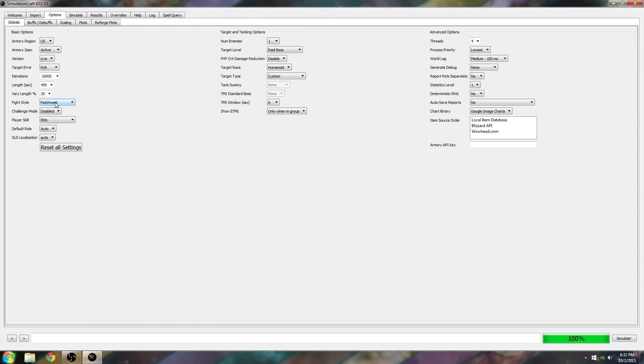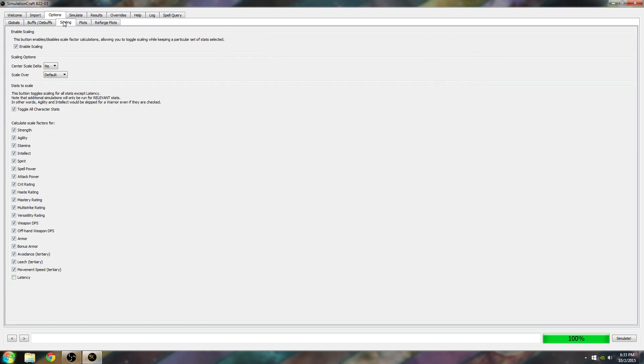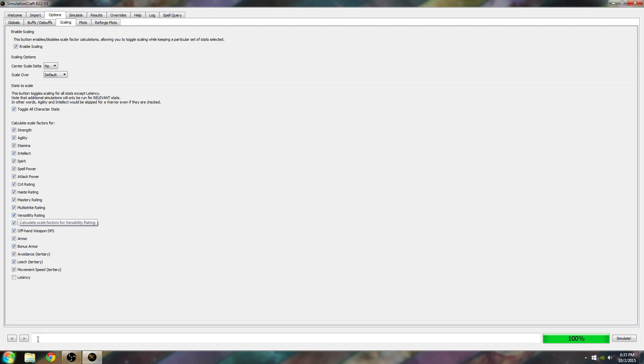Set Patchwork for Fight Style. The next thing you want to do is go to Scaling. You want to enable this. Everything that you see here, turn this on. This will calculate your stat weights. Enable scaling, toggle everything, and this will give you what your best secondary stats are.